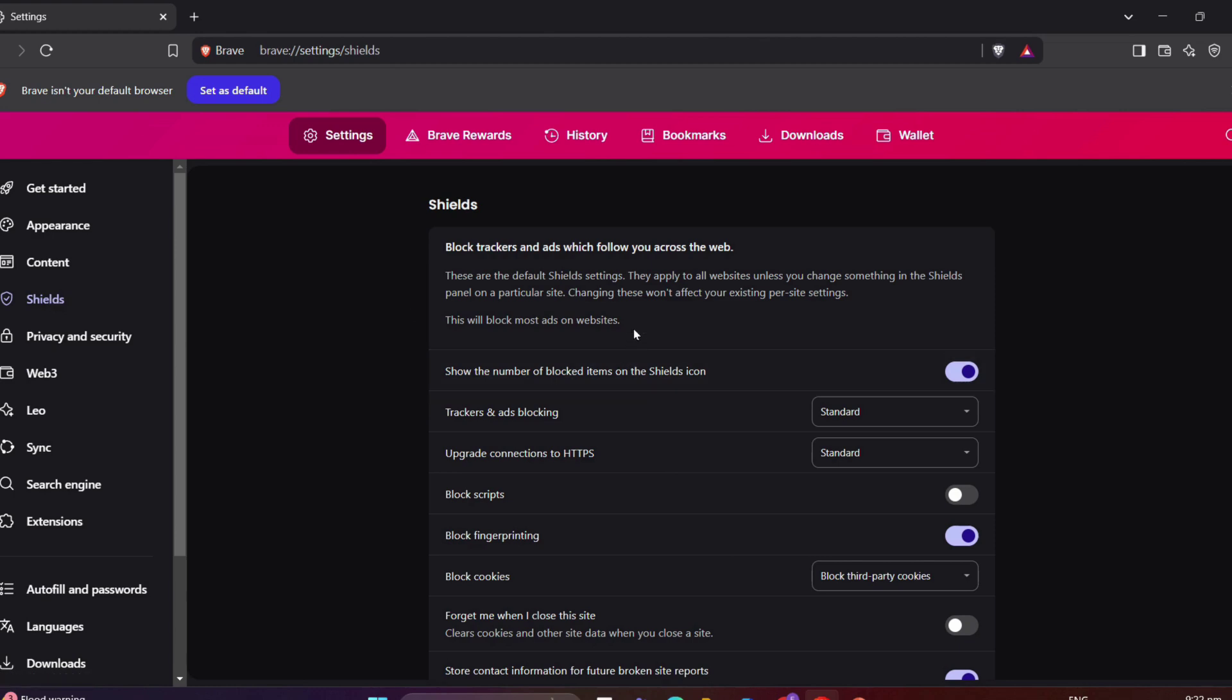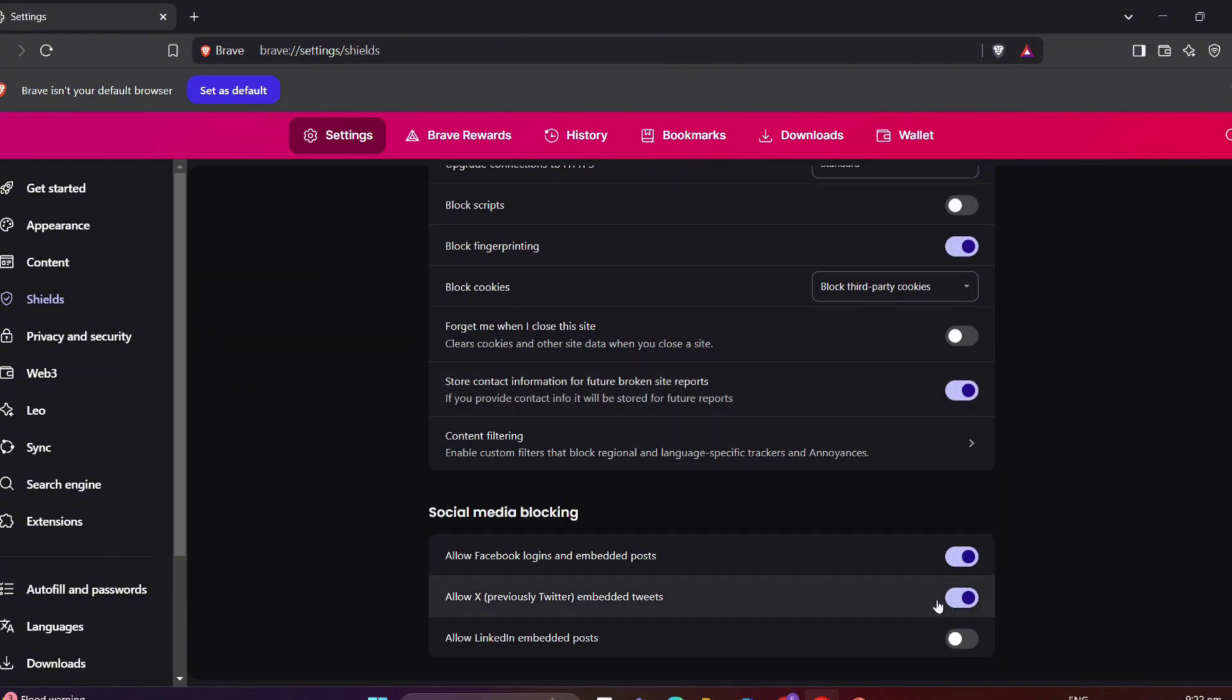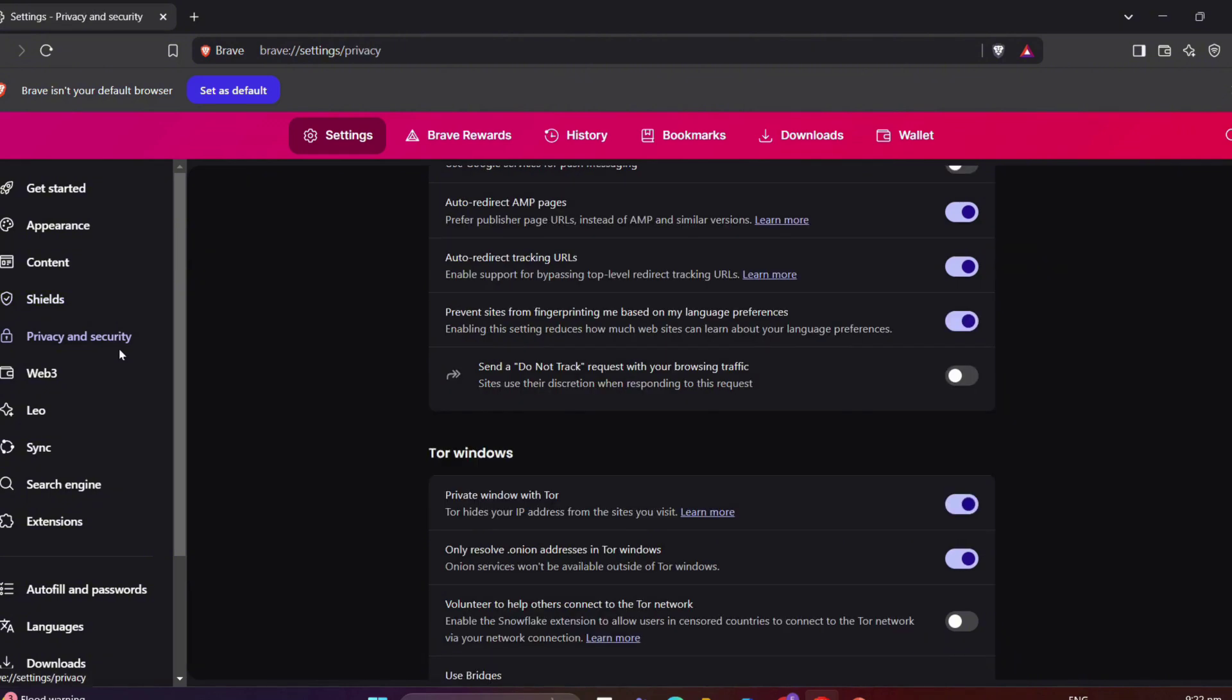Of course, it is working to block any ads if you don't want such a thing. Let's say this one of Facebook. Now, if you don't want to see any related ads on Facebook, well, we have to toggle this off.